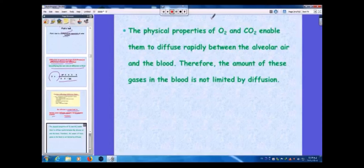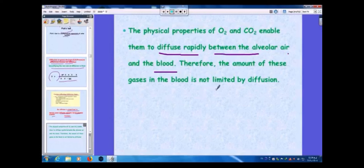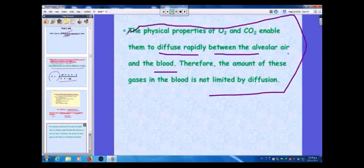The physical properties of oxygen and CO₂ enable them to diffuse rapidly between the alveolar air and the blood. Therefore, the amount of these gases in the blood is not limited by diffusion — this is a very important point.